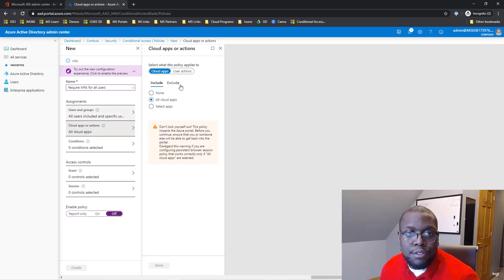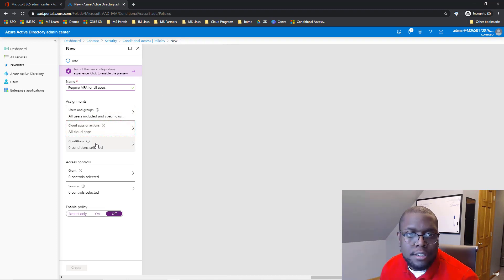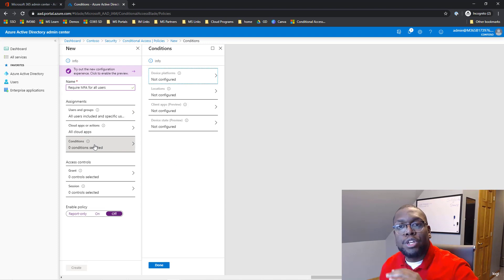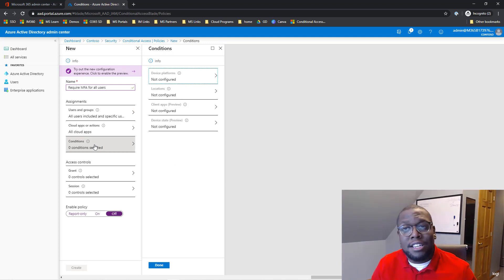So let's click done. And then for all cloud apps, we're going to select all cloud apps, click done.